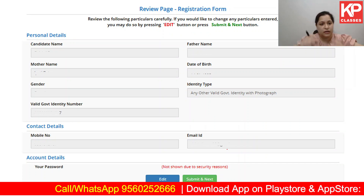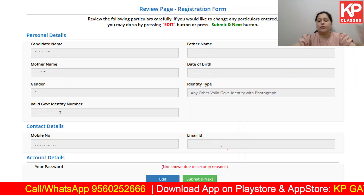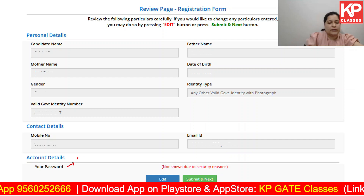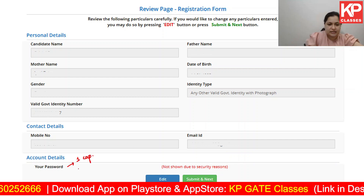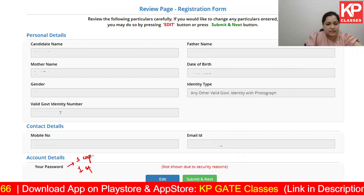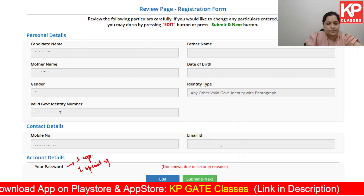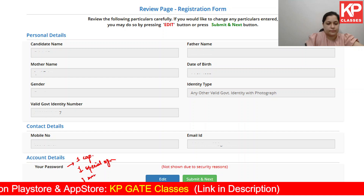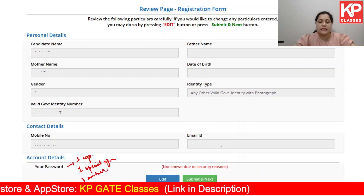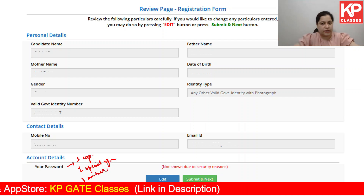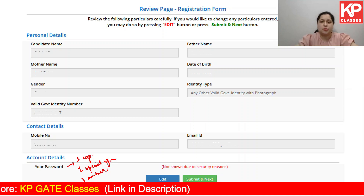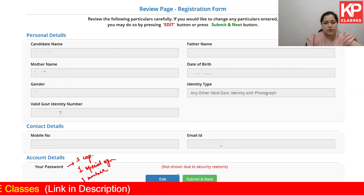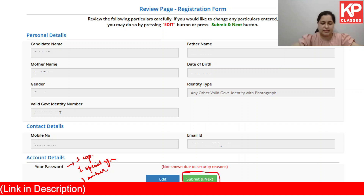Once you are done giving all the details, you'll be asked to set a password. In the password, you have to make sure that there is at least one capital letter, one special symbol, and one number. Ideally, this password should be between 8 to 12 characters. Once done, you have to click on submit and next.